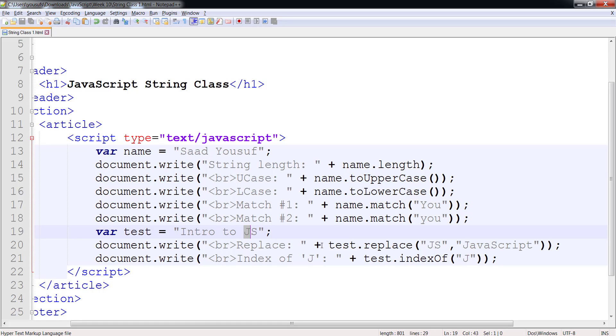J is actually the tenth letter, but since counting starts from zero, that's why it returns nine — because the index of J is nine.